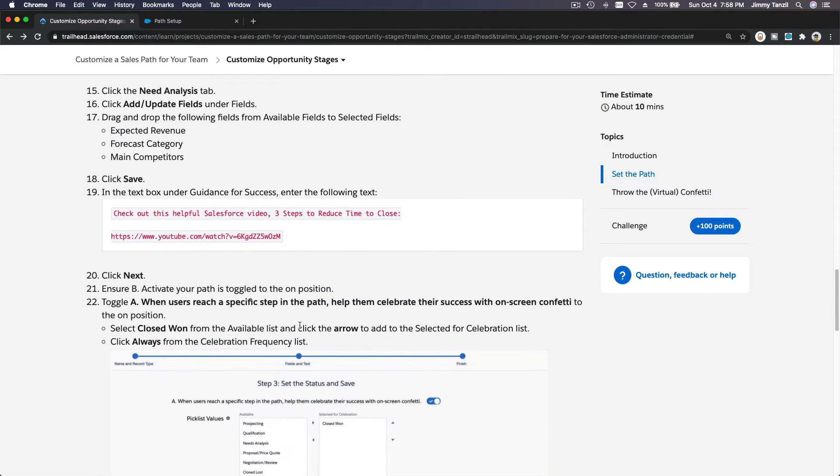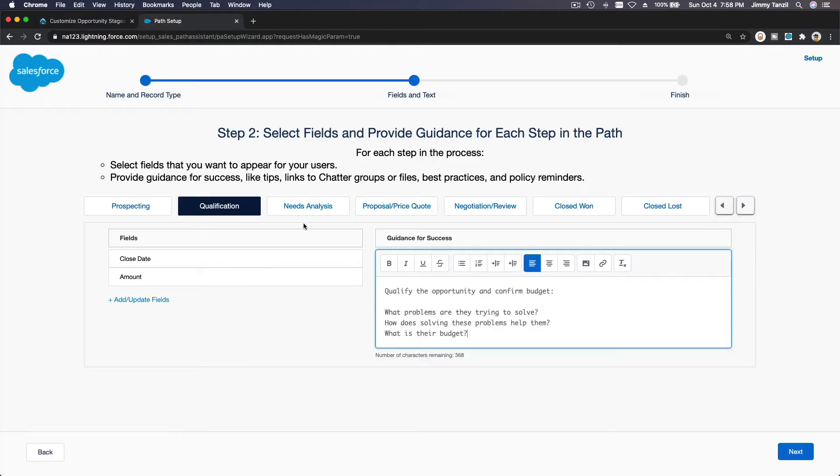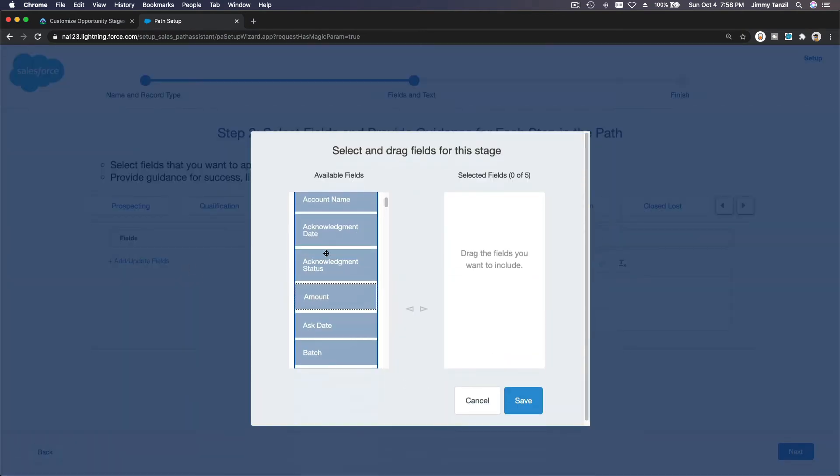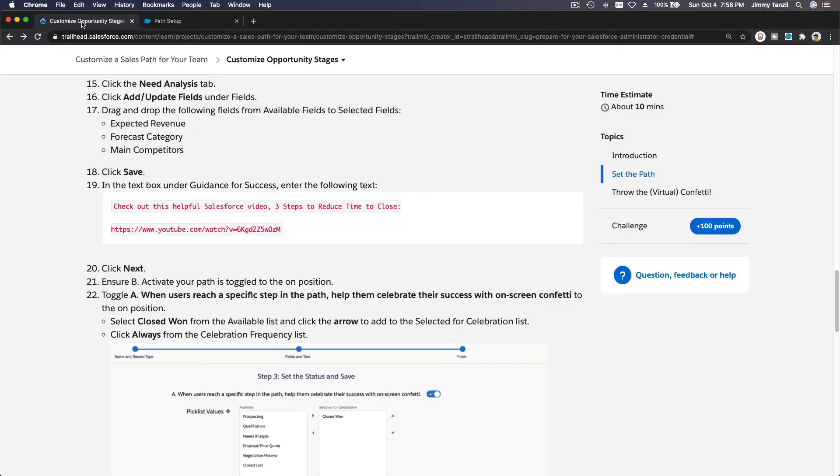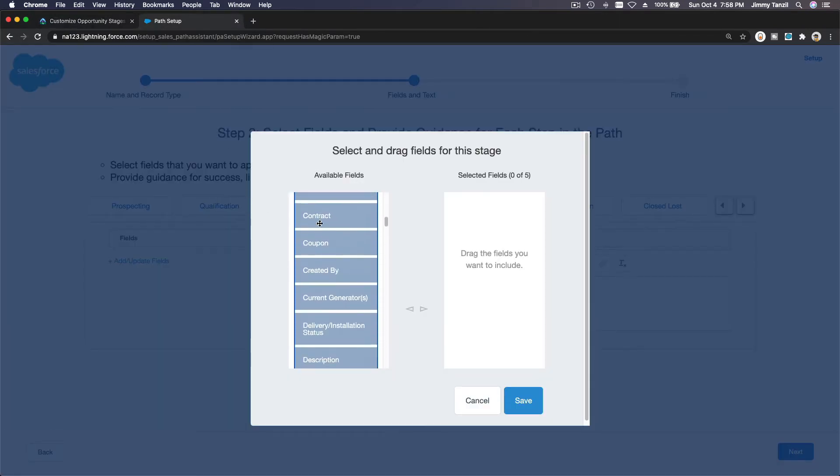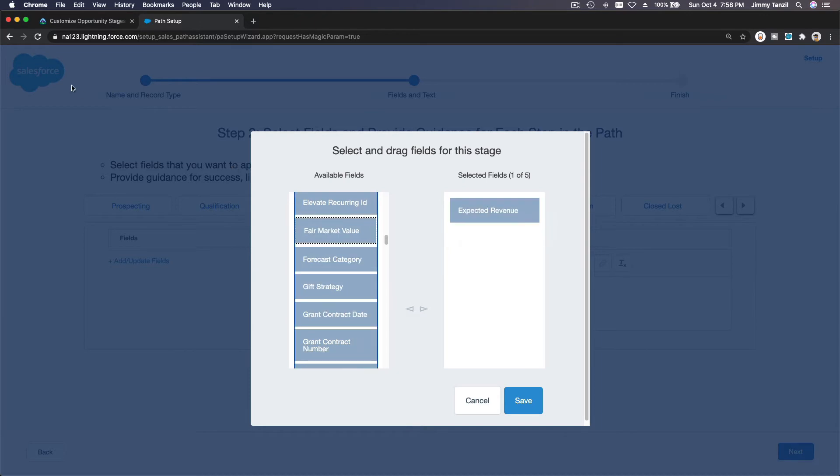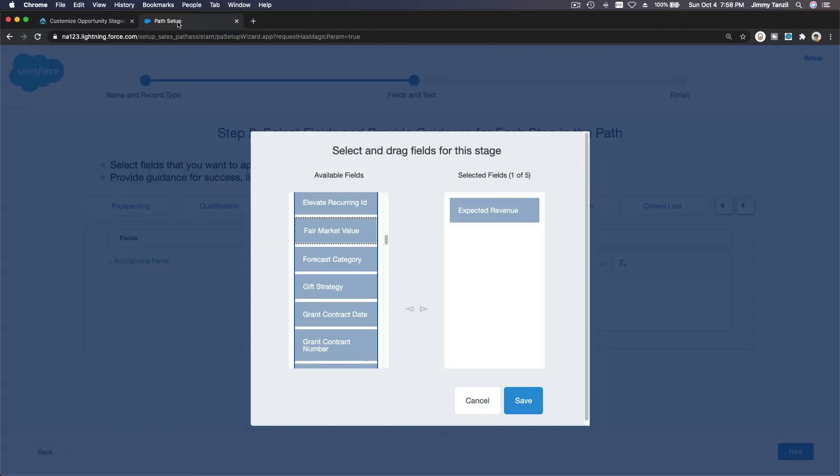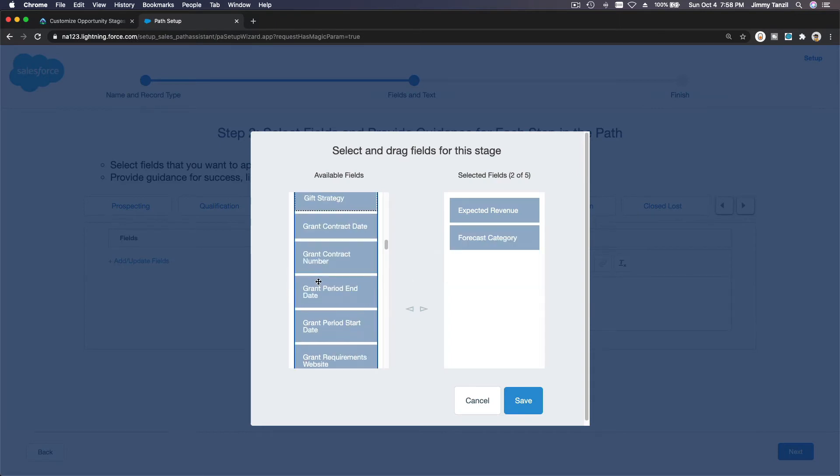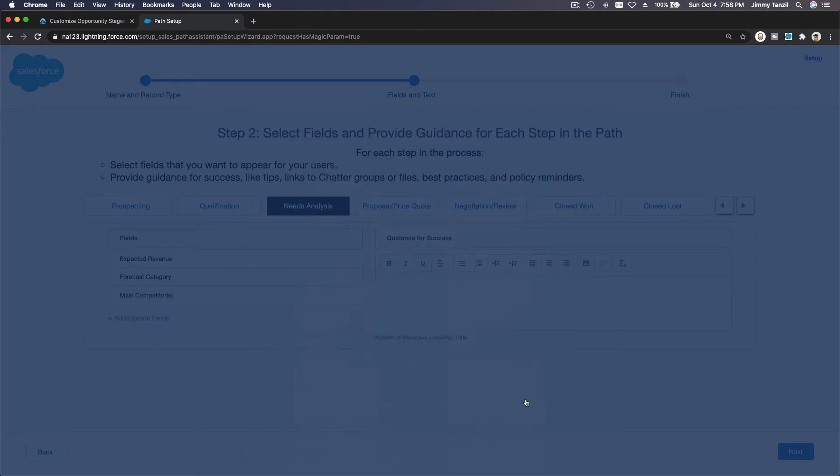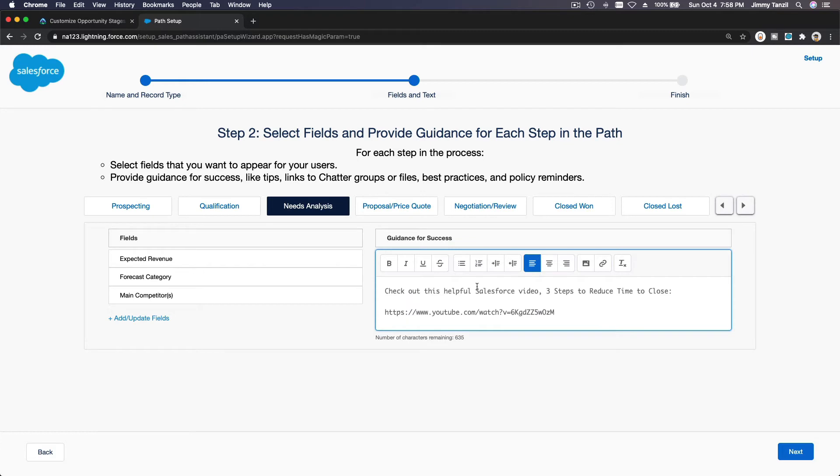Moving on, needs analysis. We have expected revenue, forecast category, and main competitors. So needs analysis fields, I forgot already. Expected revenue, let's do it one by one. Expected revenue, and then we want forecast category and main competitors. Forecast category and main competitors. Main competitors. Save. And let's get the guidance here. This is the guidance for needs analysis.